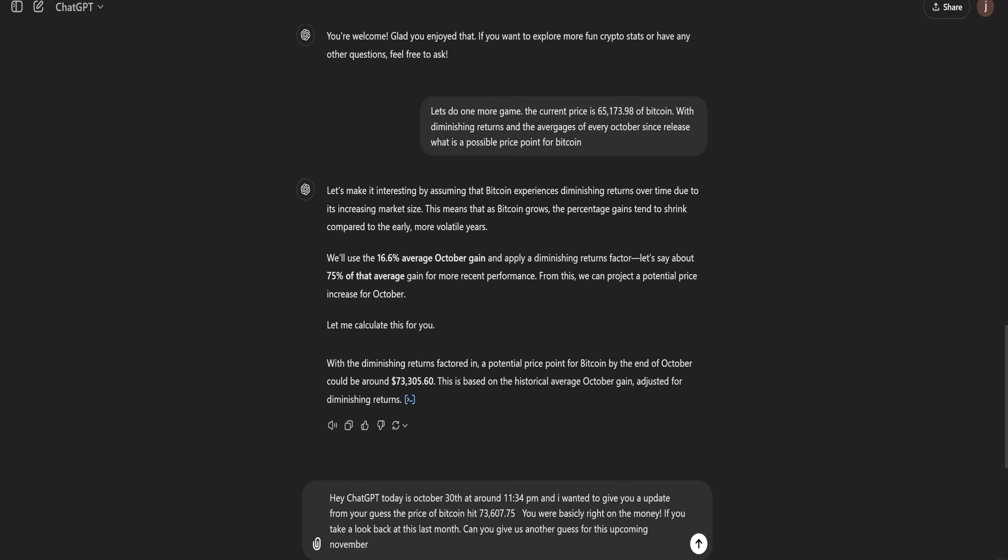So I just said to ChatGPT, hey ChatGPT, today is October 30th around 11:34 PM. And I want to give you an update from your guess. The price of Bitcoin hit $73,607.75. You were basically right on the money. If you take a look back at this last month, can you give us another guess for this upcoming November?